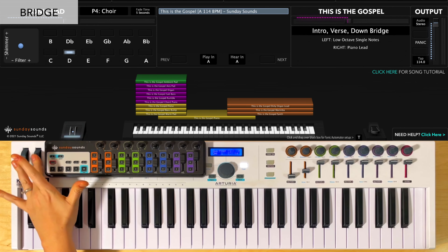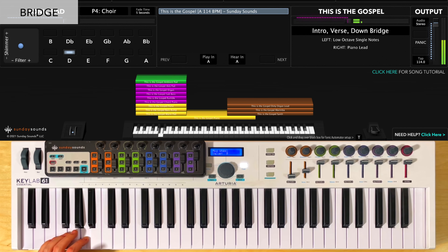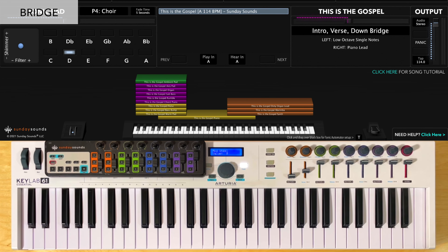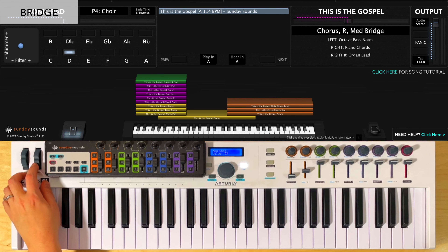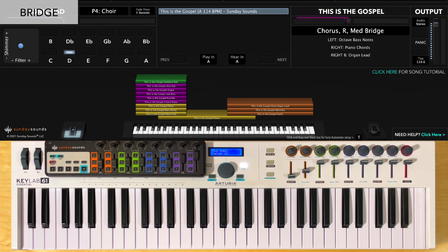For the bridge, you'll start with song section control all the way down, and to start I like to just play with the left hand and stay on the one of my key. As the bridge builds, I like to bring song section control up halfway to do the medium bridge. I'm still just playing on the one of my key, but you'll hear more sounds coming in. Then on the fourth line, there's going to be a bit of a break before you can add in just a little bit of right hand.